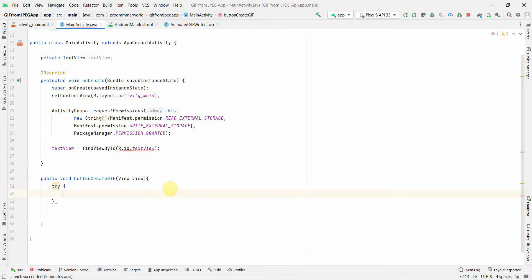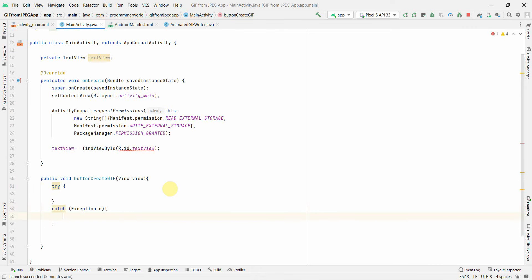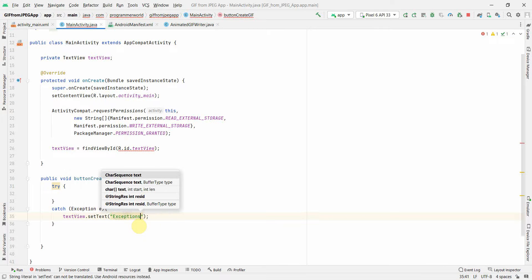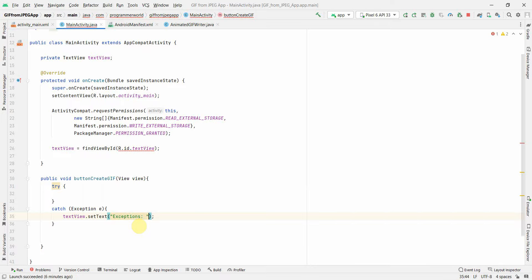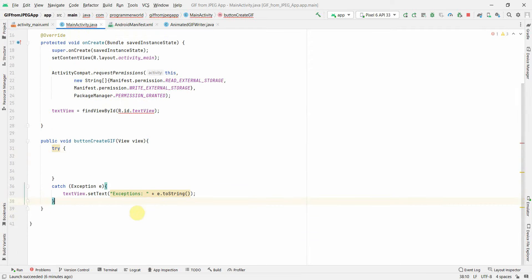First I'll put a try-catch which will take care of all my exceptions. We'll be doing heavy processing of writing and reading from memory and storage, so we need a try-catch to handle exceptions. In the catch block I'll print the exception to string, and we can also set the TextView text to display the exception message.